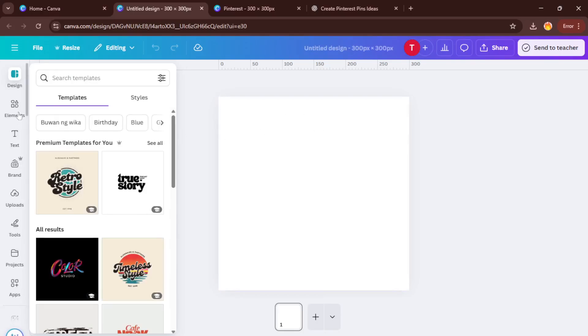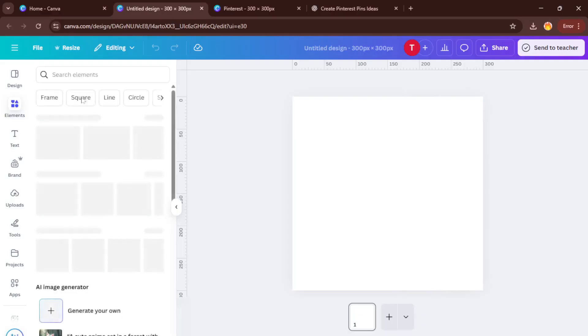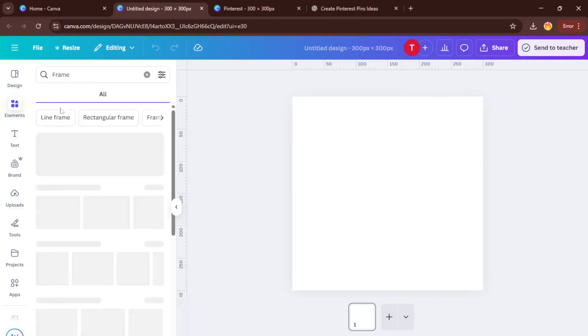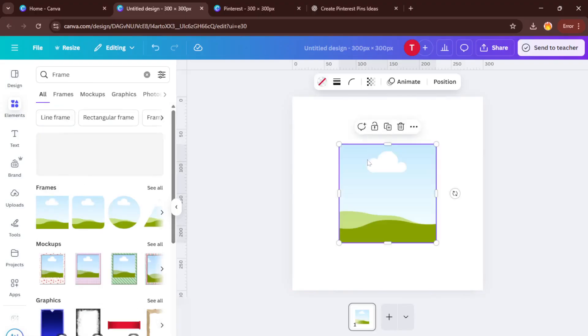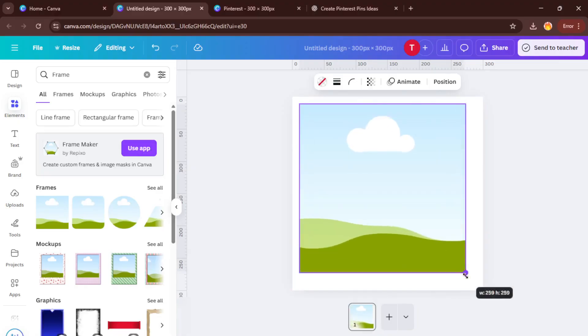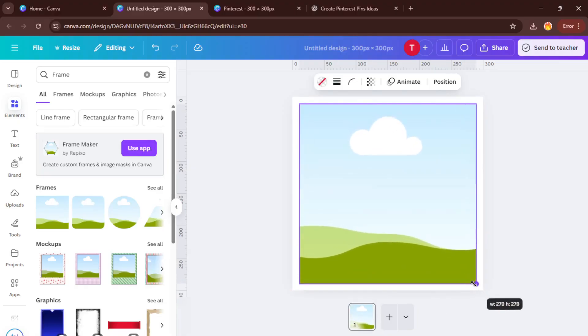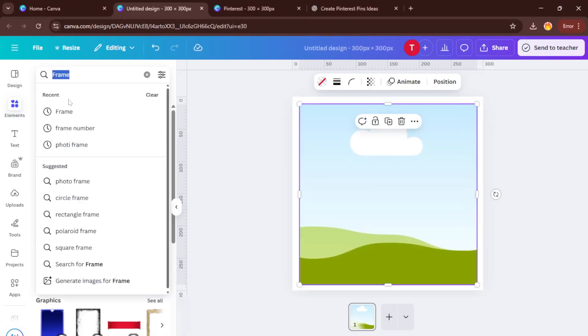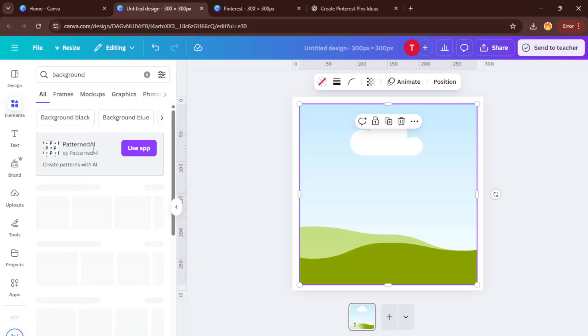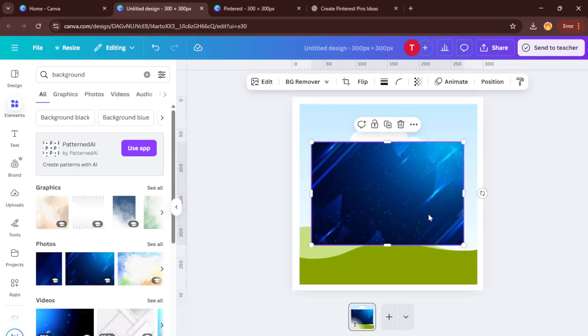Once your blank canvas pops up, it's time to design your pin template. A simple way to make your pins pop is to use a frame for any images and then add an element as your background. For example, drag in a photo frame that you can later fill with your own images or graphics, then choose a background element, maybe a solid color, a gradient, or a pattern that matches your brand's style. It's a little like setting up the foundation of your house before moving in all the furniture. Feel free to experiment here and remember, consistency in your visuals helps people recognize your pins on Pinterest.